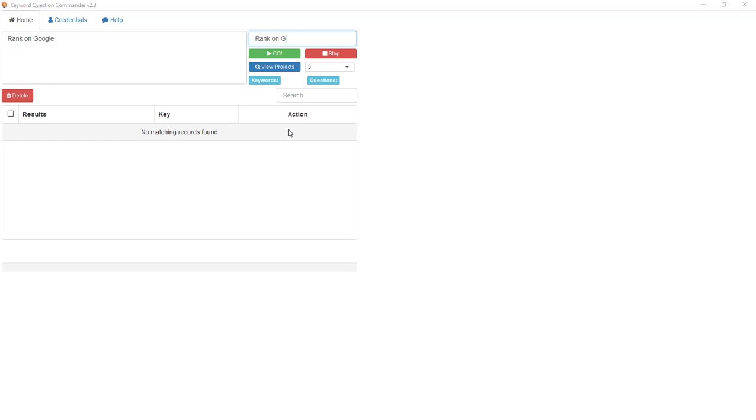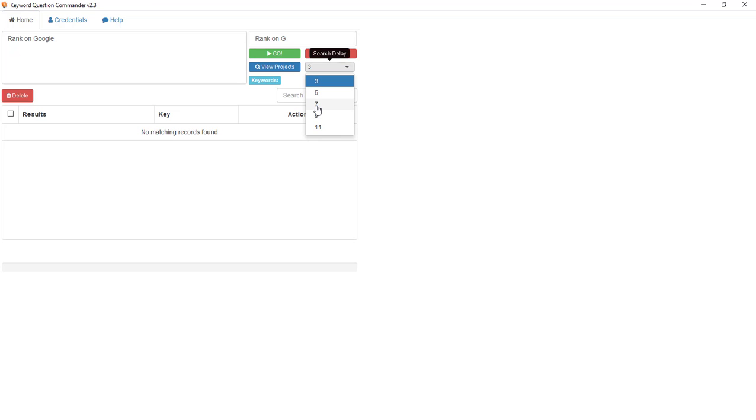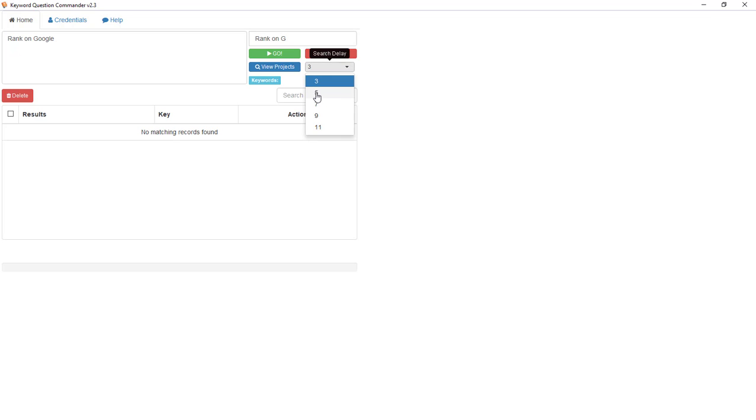You have the ability to create more time between searches so you don't get a soft ban over on Google. If you're going to do a lot of searches, you want to increase that number. If you're doing hundreds of thousands of searches overnight, it's going to take some time. For our purposes we're not going to increase it here. You give your project a name, put in your keywords.